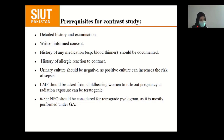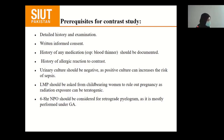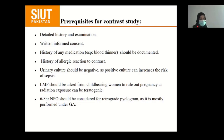Contrast allergy is very important. If the patient has contrast allergy, you should not proceed with that procedure. A 6–8 hour NPO should be considered for the retrograde pyelogram, as it is mostly performed under general anesthesia.